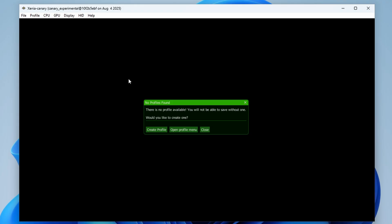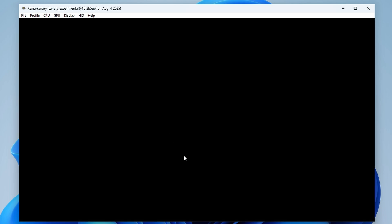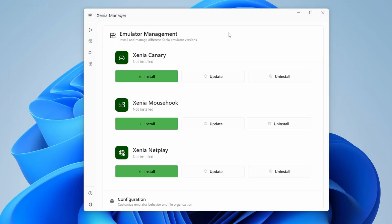A new window is going to open, and this is actually Xenia Canary, the emulator that is opening, and if you've ever used an Xbox 360, you know that we need to create a profile with a gamertag. So click Create Profile, and now just give yourself a gamertag name. Once that's done, you can go ahead and exit out of the window to get back to Xenia Manager.